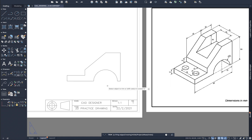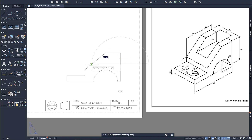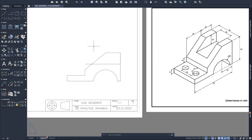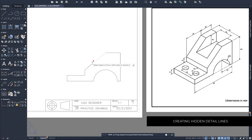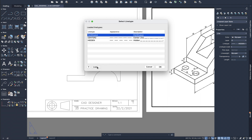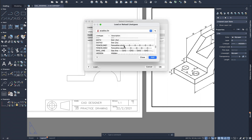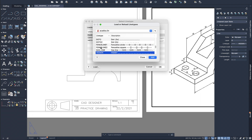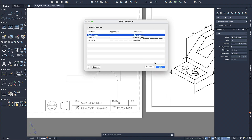Now we can use the trim tool to get rid of the stuff we don't need — just press TR on your keyboard. Once we have that, we need to go down 20 to create the first little step. Then come to your properties, go to line type, and change it to hidden. You can do this by going to Manage and loading the different types of lines — there's one called Hidden which is a dashed line.